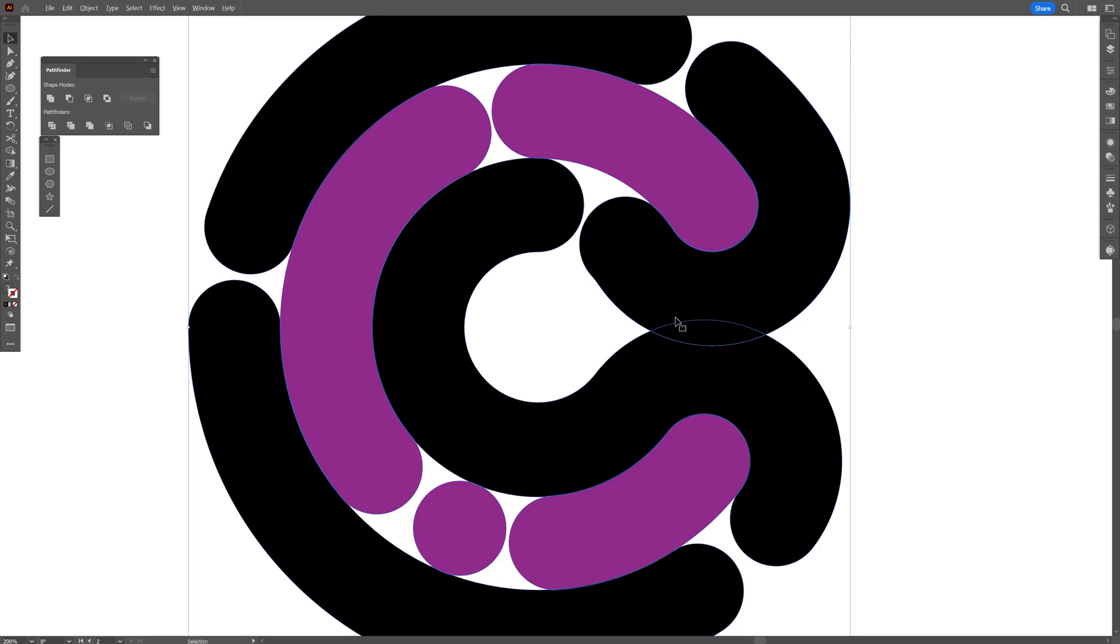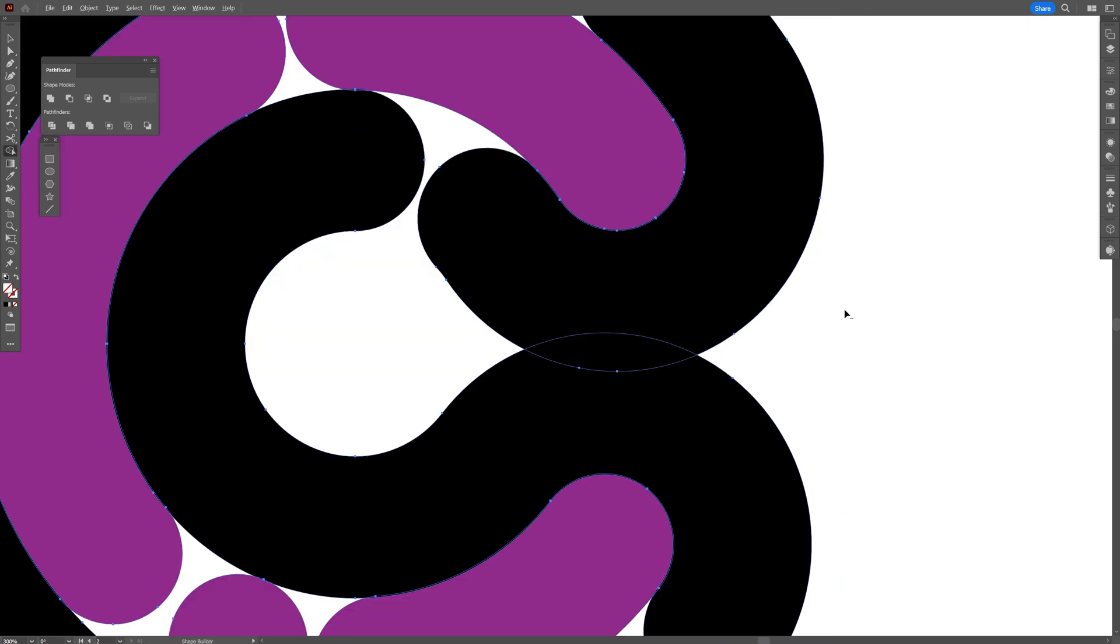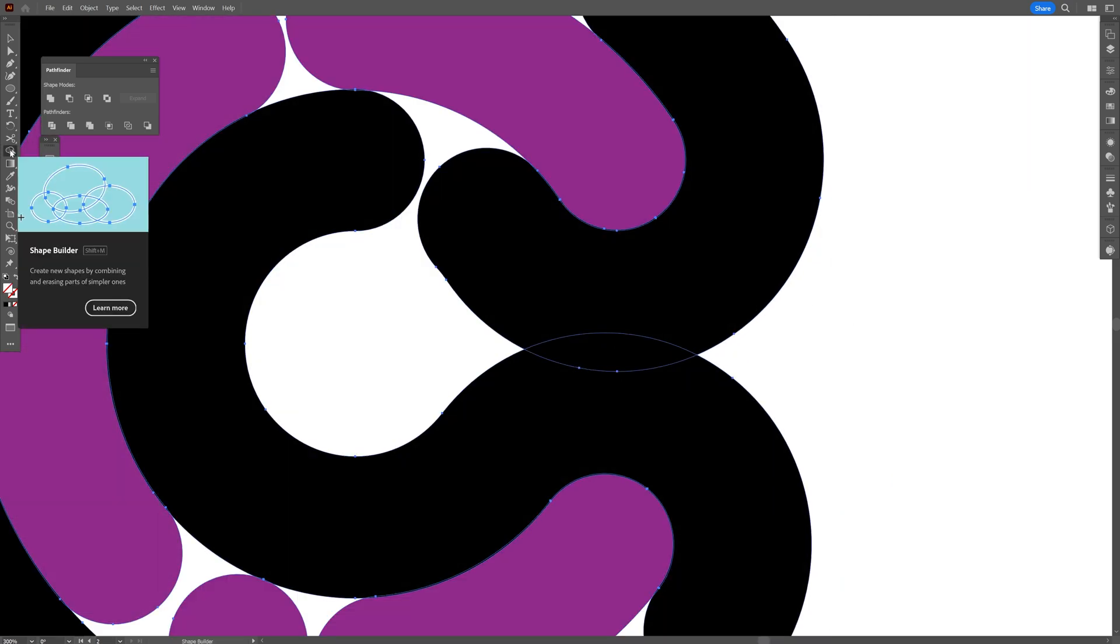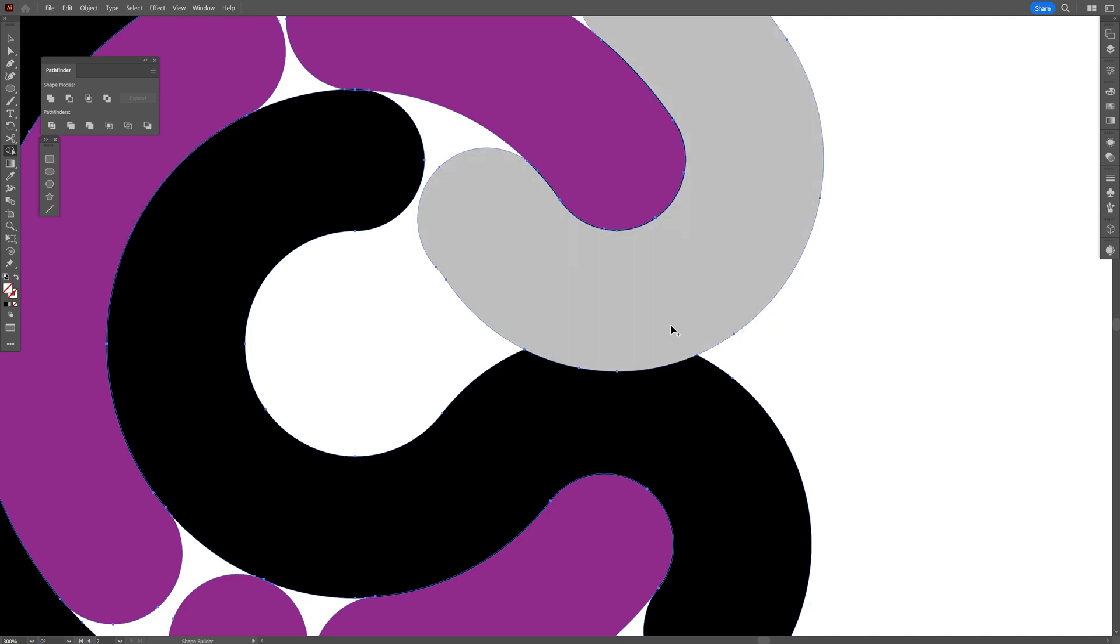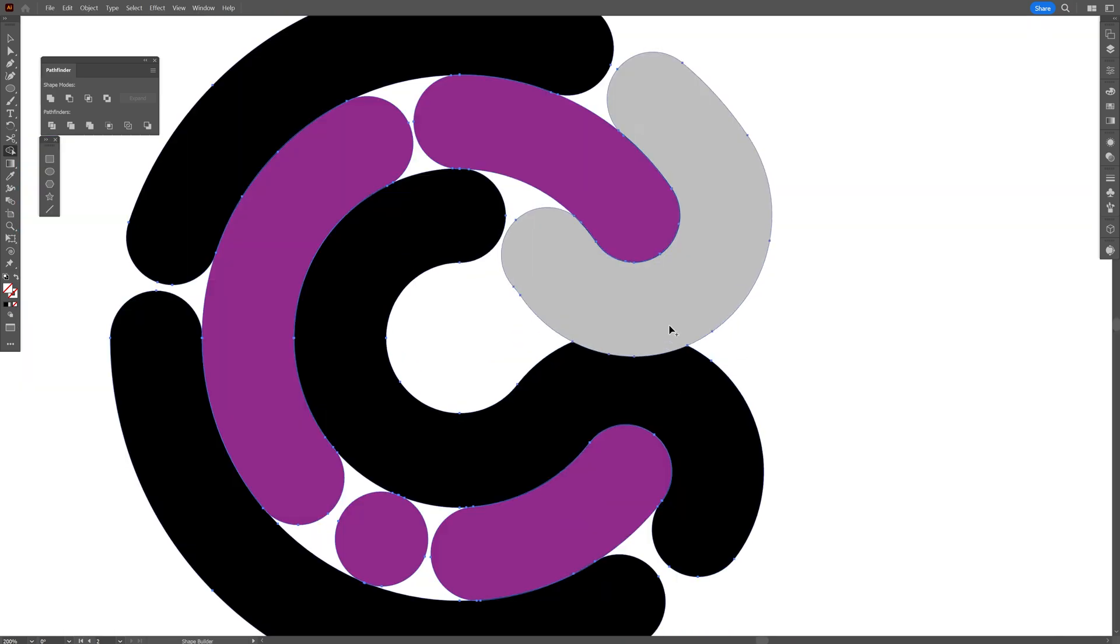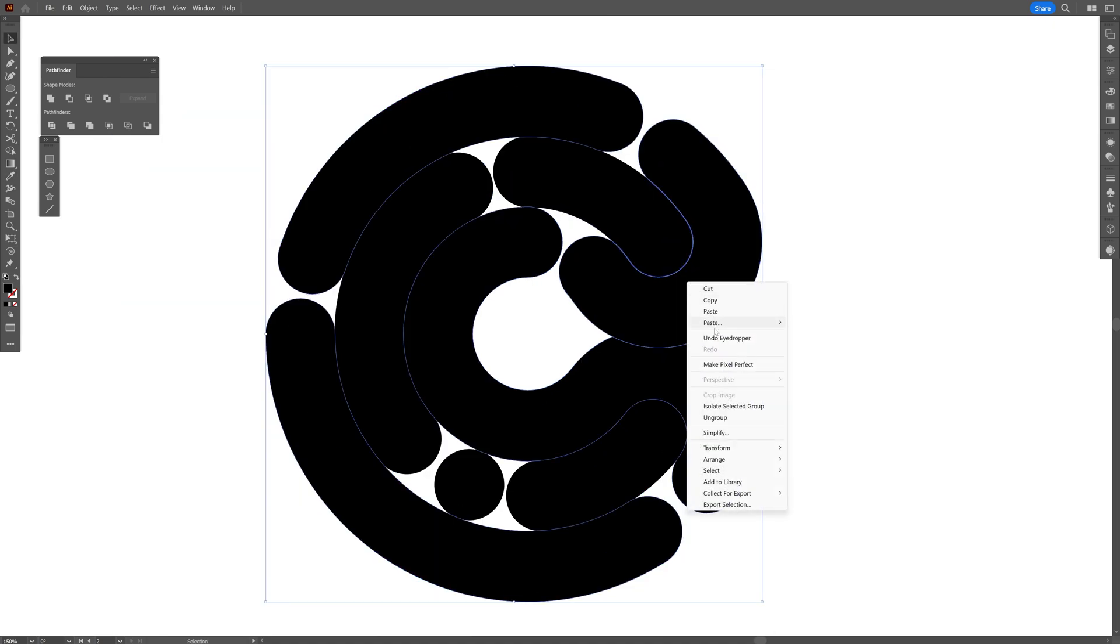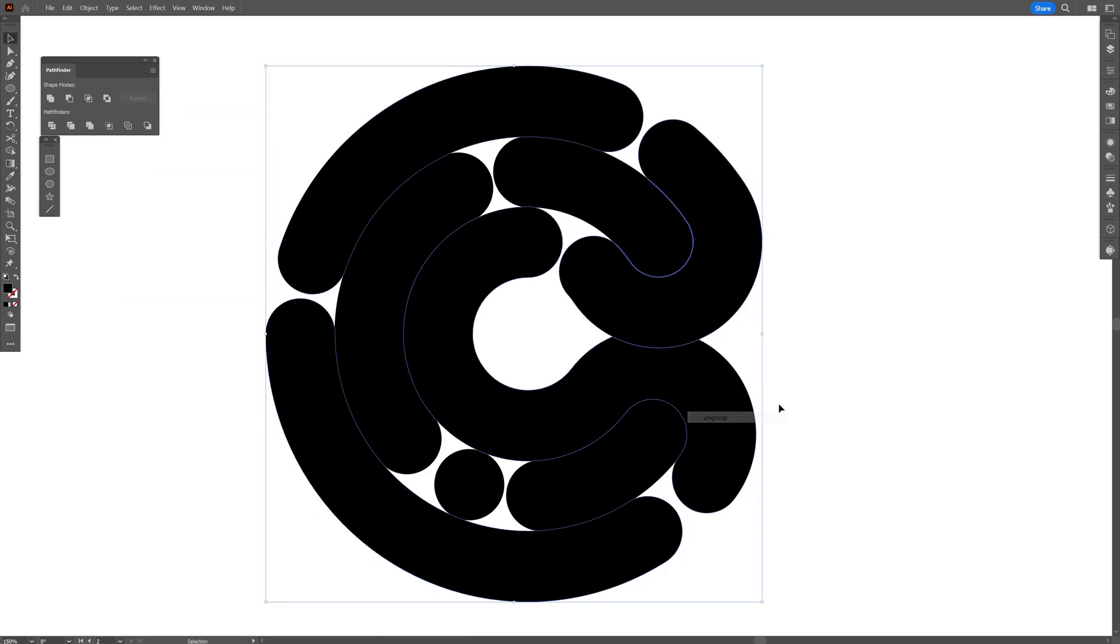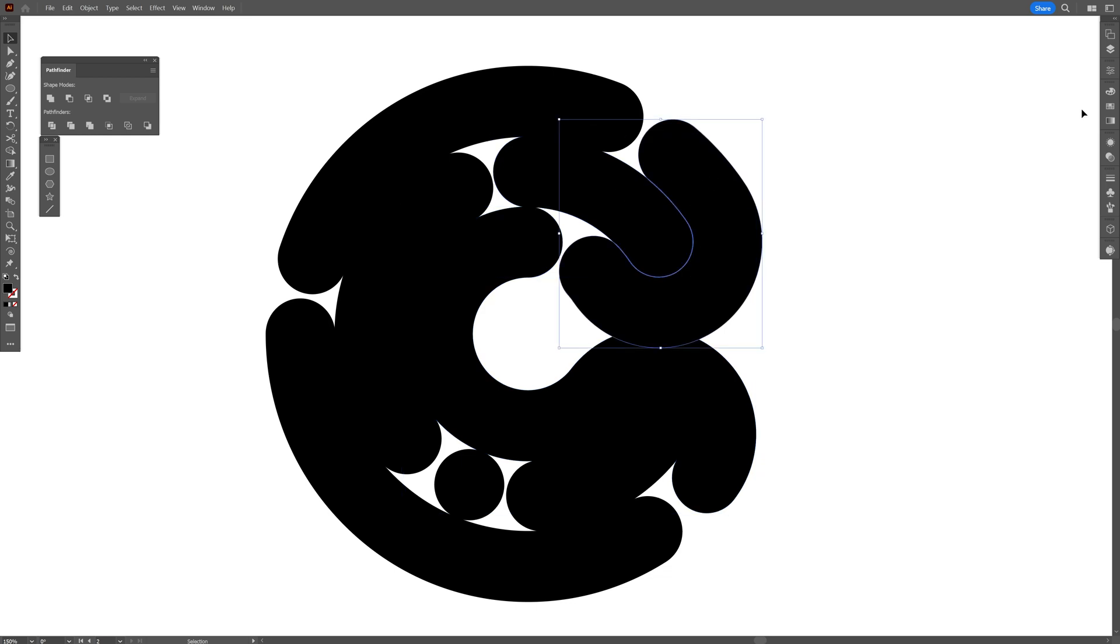These two guys are overlapping each other. So I'm going to press shift plus M or you can select the shape builder tool here and I'm just going to combine these together. Of course, it's going to change the color, but you can change it back. From here, I'm going to right click ungroup and I'm going to change the colors one by one.